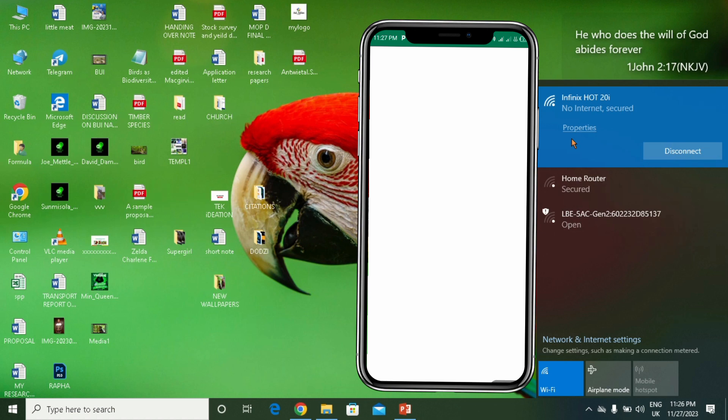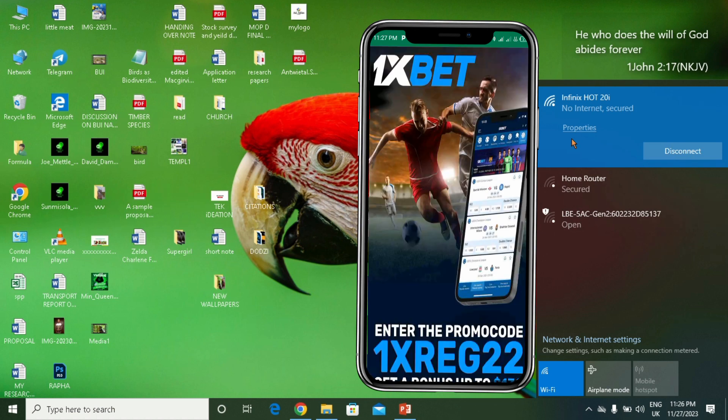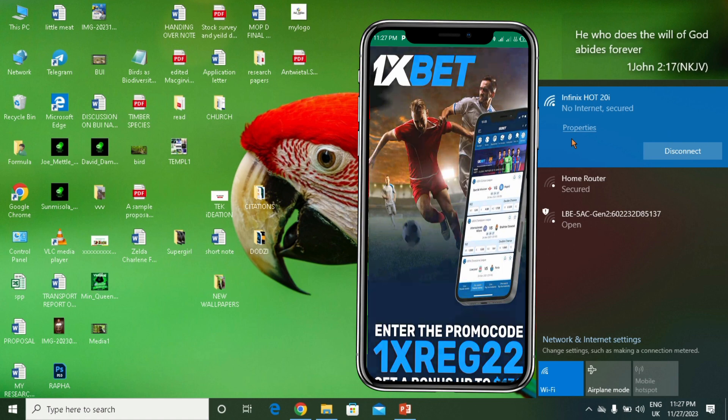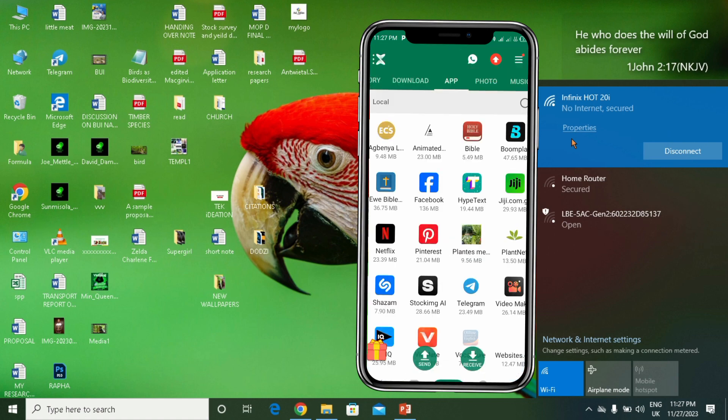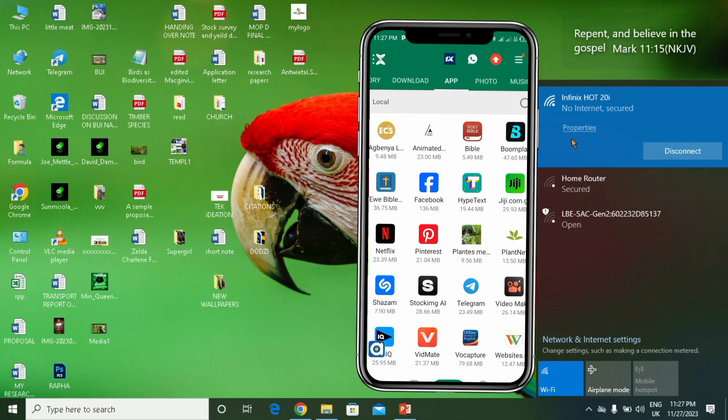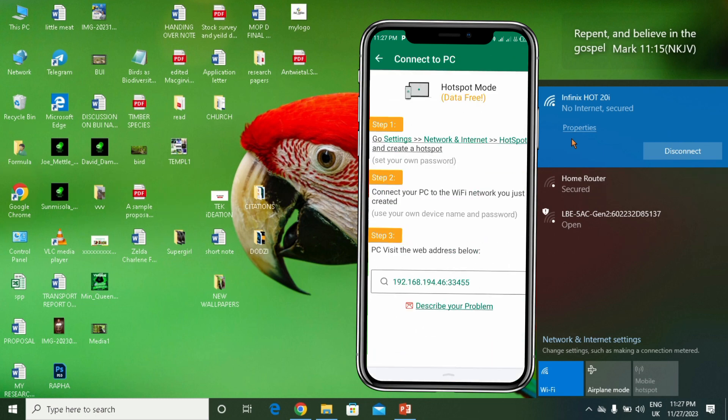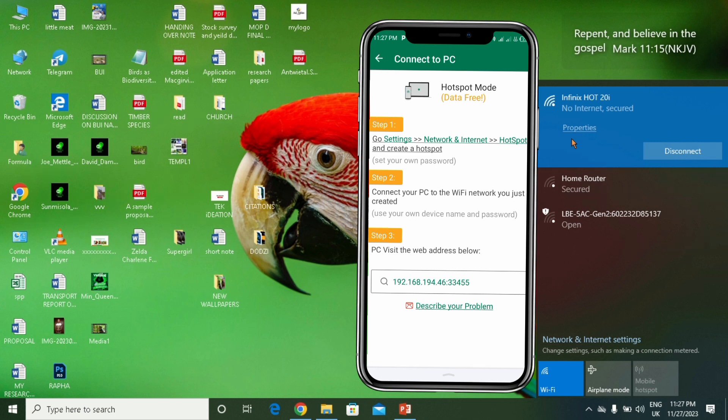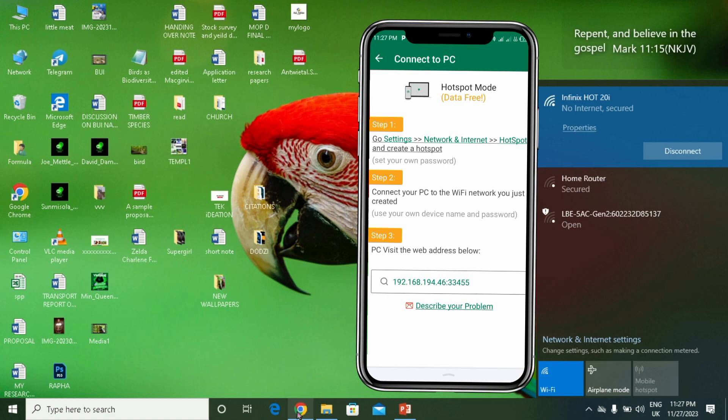If you look at your top right corner there's some three lines over there. You click on it then select Connect PC. And you can see this bar across the screen right here where you see some digits over there. That will be what you'll be using if you have a browser on your laptop.